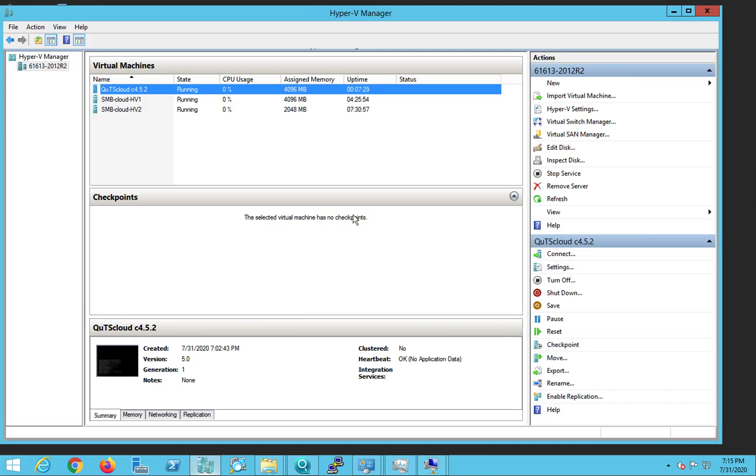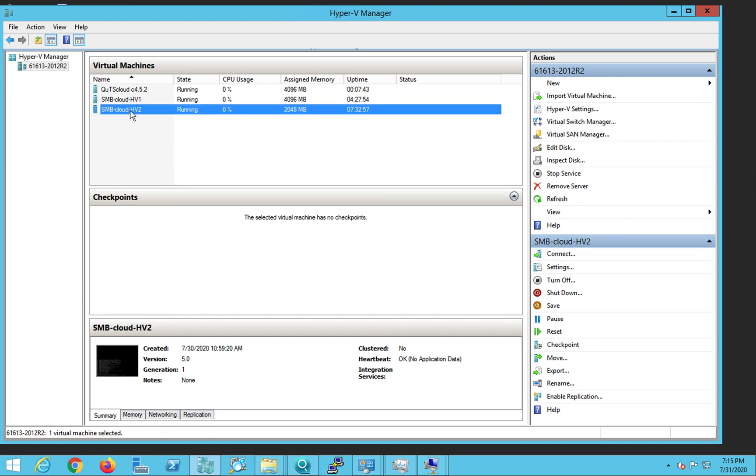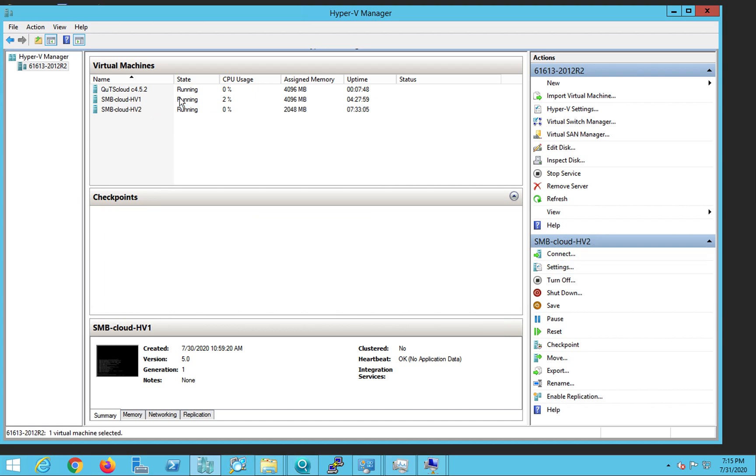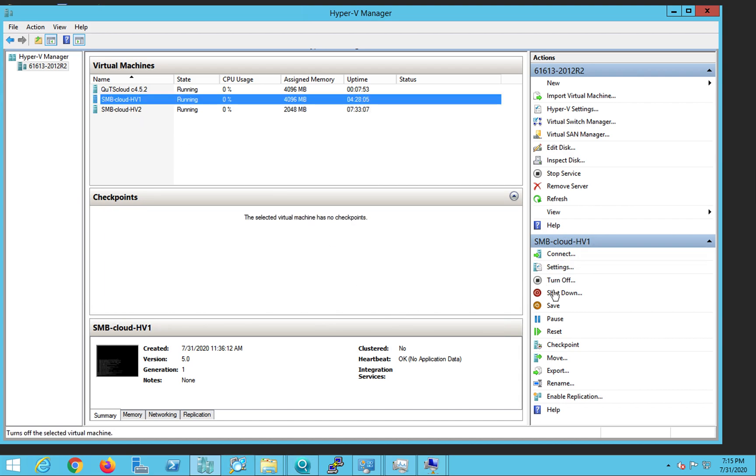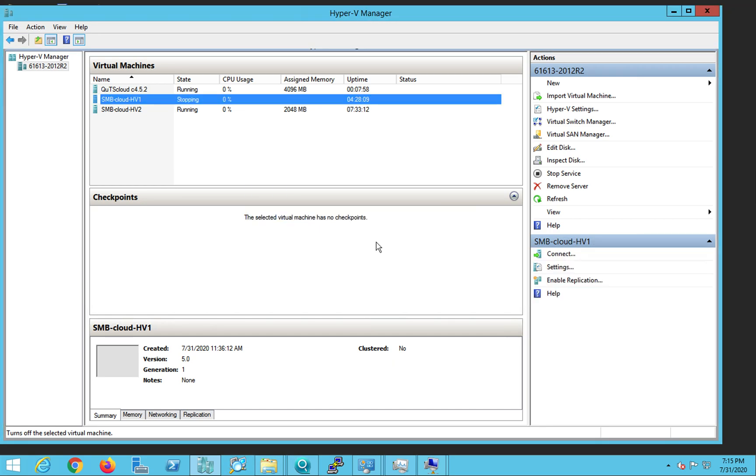Having done that, now let's go to our Hyper-V manager. What I'll do is I will just pause the other running virtual machine so that we are not short of memory when we need to run our QTS cloud. So I'll just turn off these for the moment.